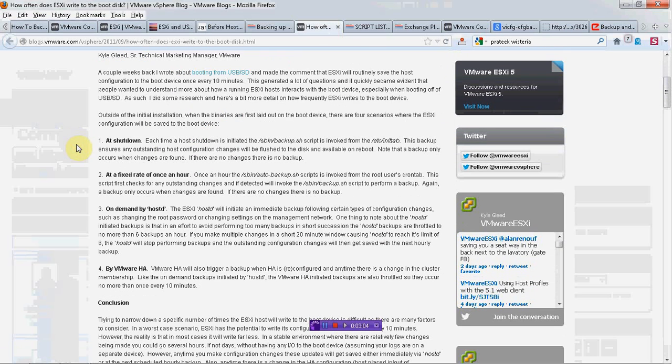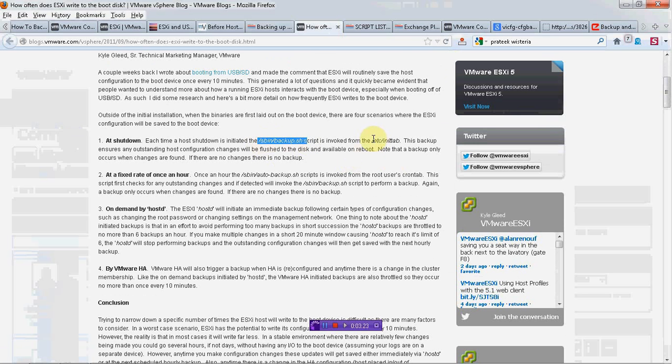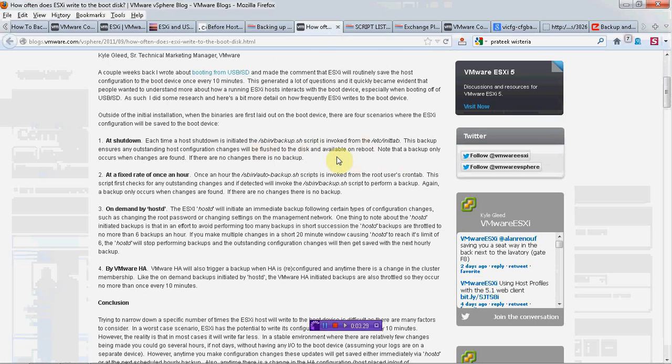It tells that there are total four scenarios. Number one is when you are shutting down. When you are shutting down, it initiates a script which is invoked from here and then it takes a backup into the USB drive.